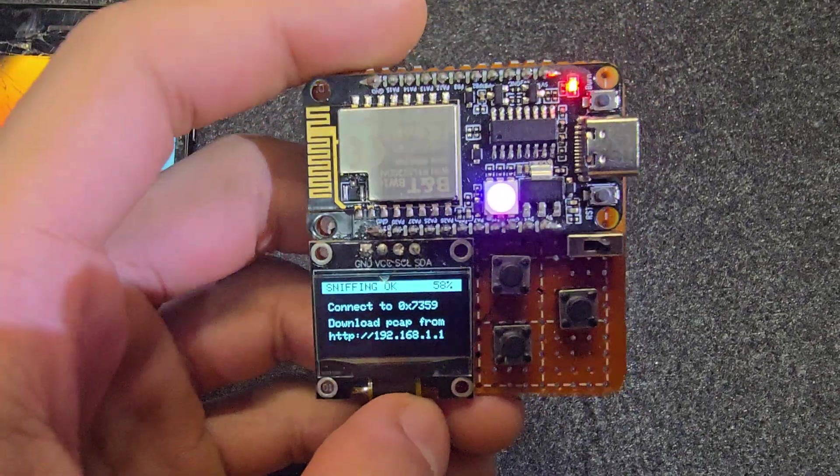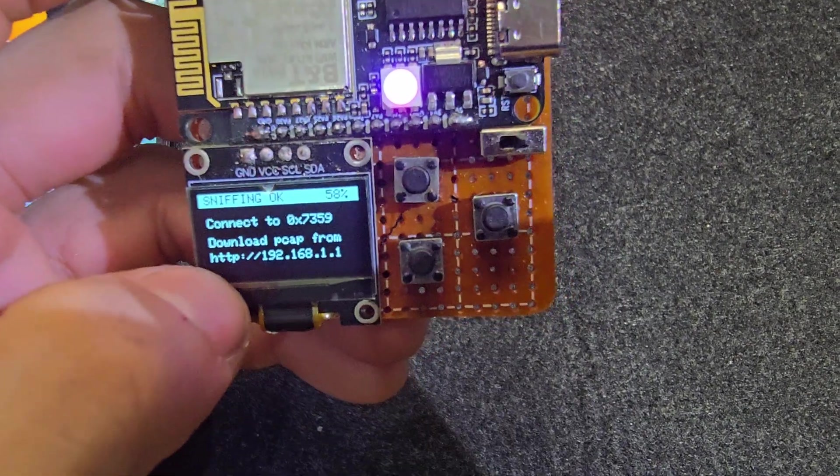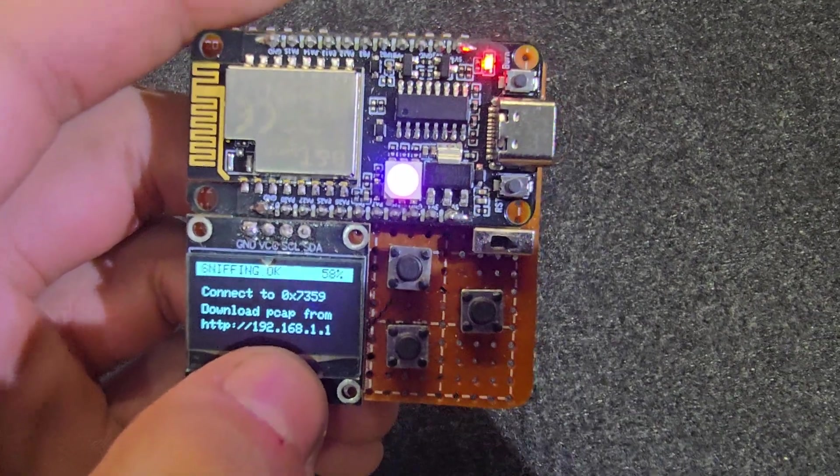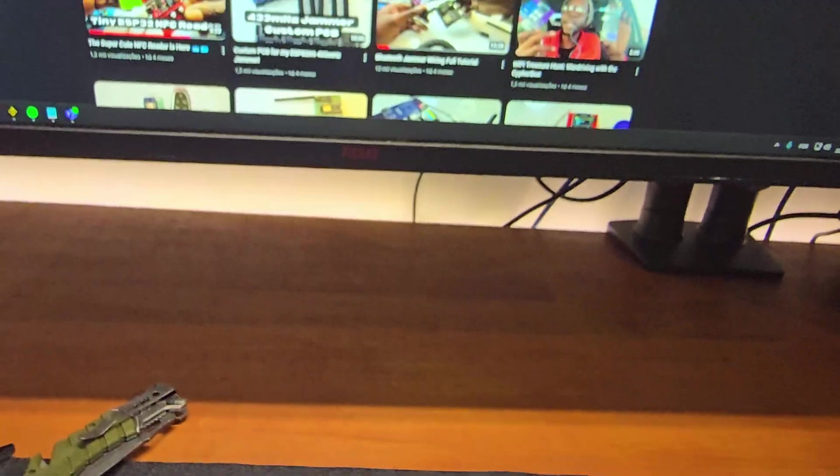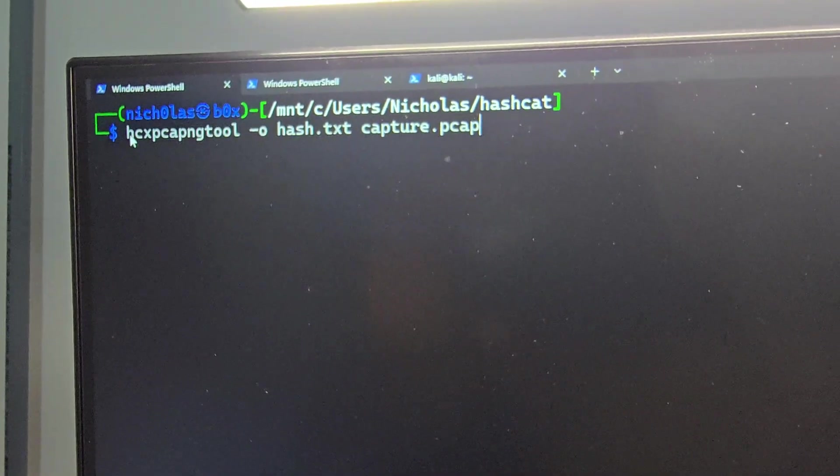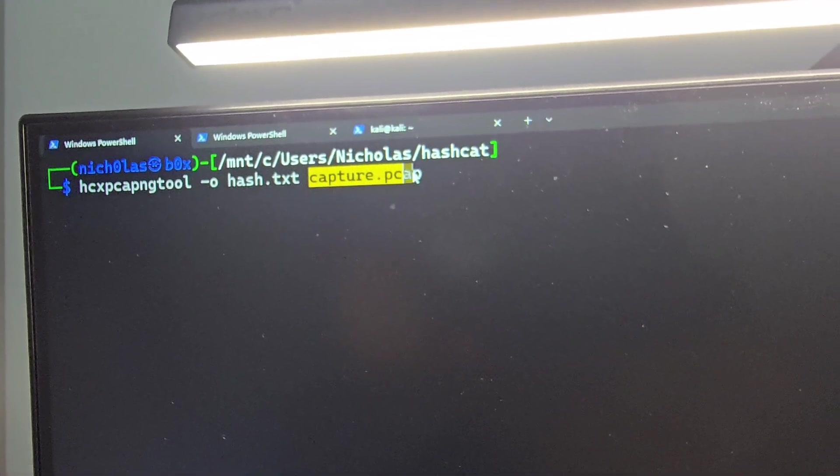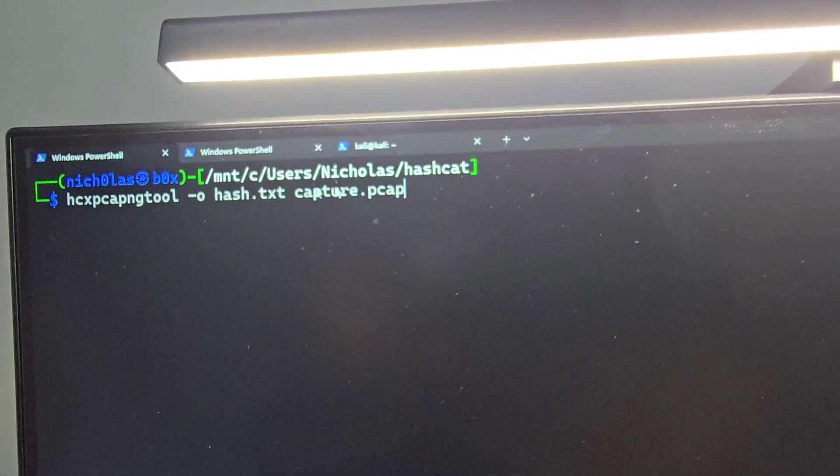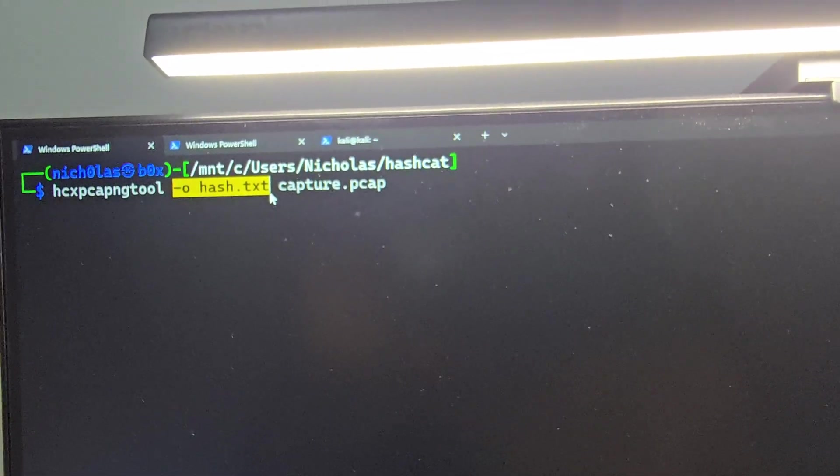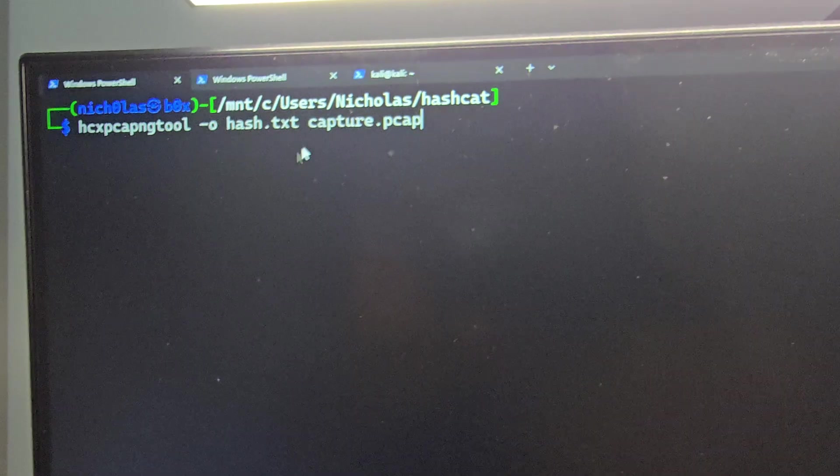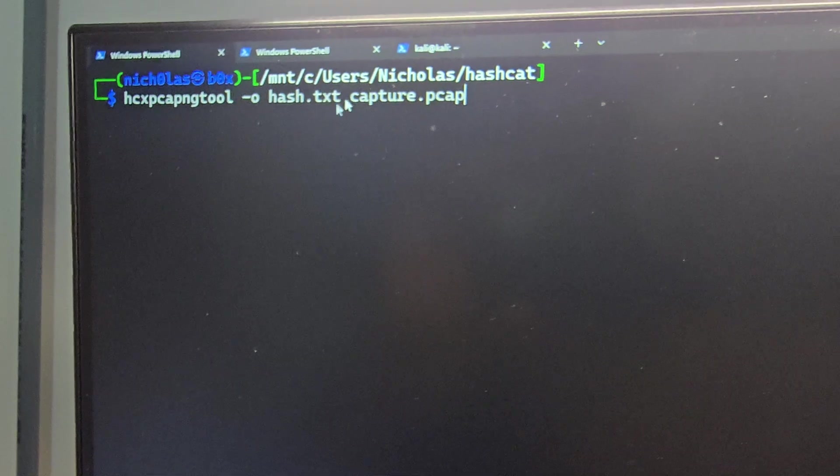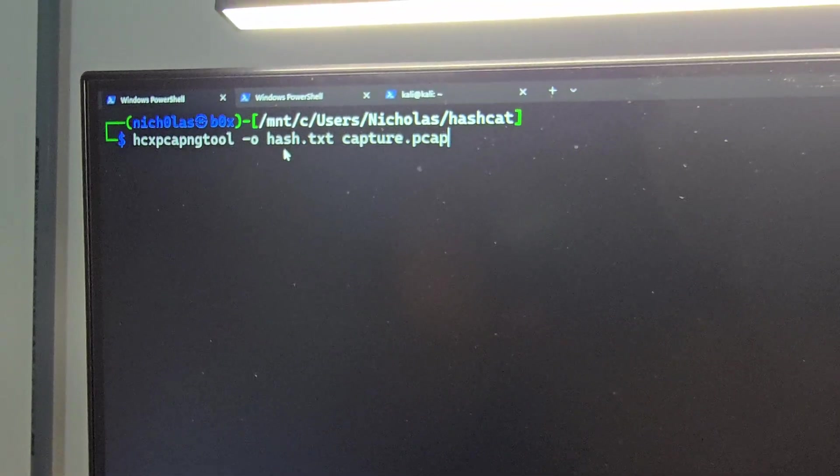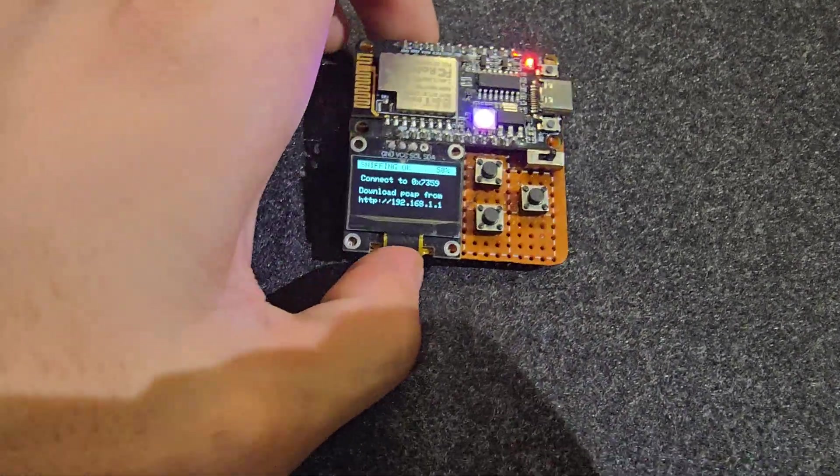So after doing that, once you see this screen here sniffing OK, you just need to connect to that network using that password and access this URL here. Once you connect to this URL, it is going to download a file named capture.pcap. With that file in hand, you just need to send that to your computer and run this command here. You need this program here, hcxpcapngtool. And you can run this command. So you pass the capture.pcap and a hash.txt or actually whatever name you want here. This is the file that is going to be created and that is going to contain the hash of the password of the network that you just sniffed. So once you do that, it's going to create this file and you can send this file to hashcat or to John the Ripper, but hashcat is usually the one to go. And you can run your brute force attack or wordlist attack or whatever. And that's pretty much it.